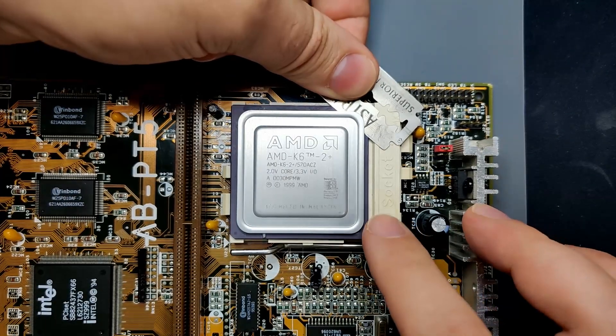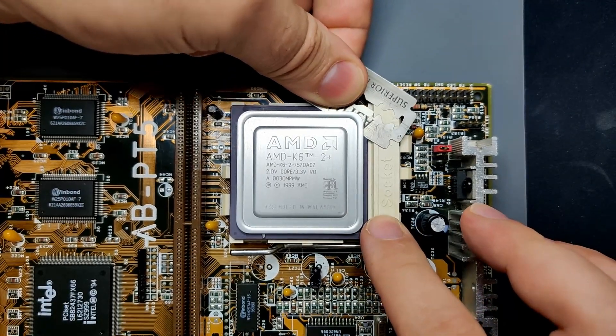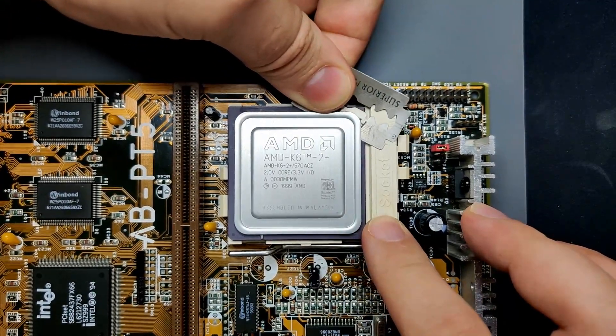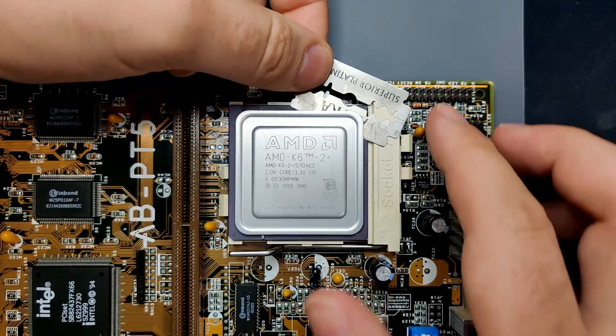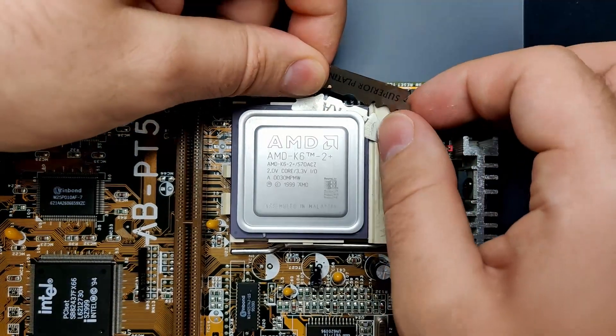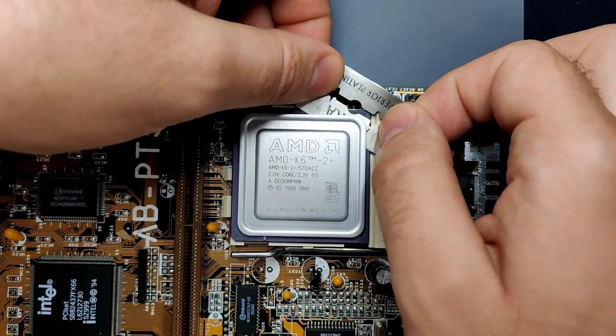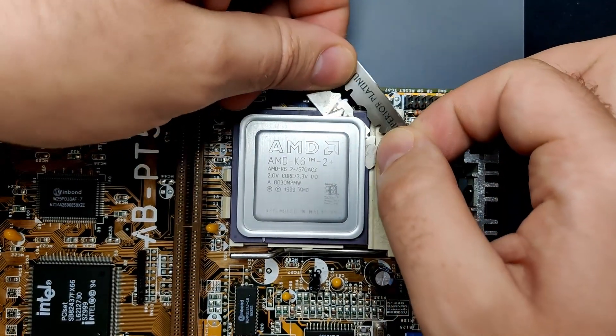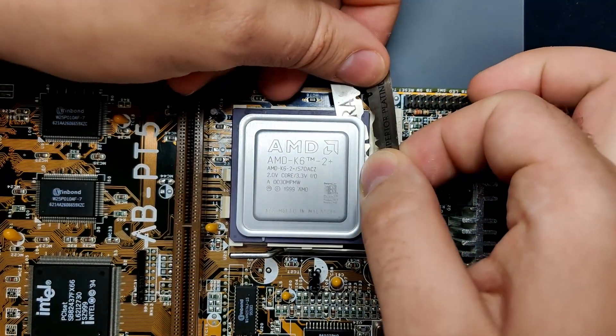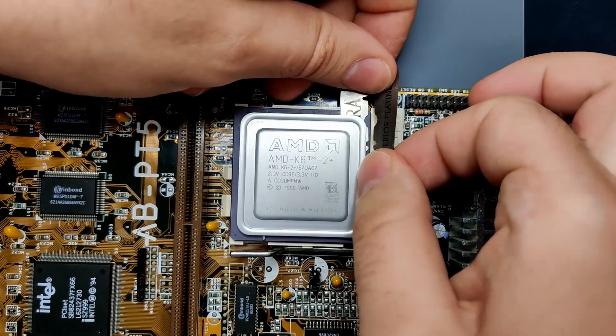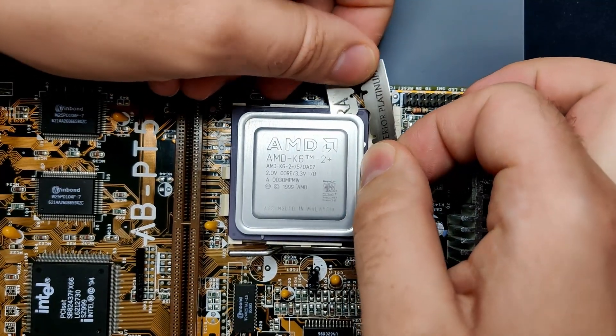In the background, you see me delidding an AMD K6 II Plus rated at 570MHz. Today, we are going to turn this CPU into a K6 III Plus.